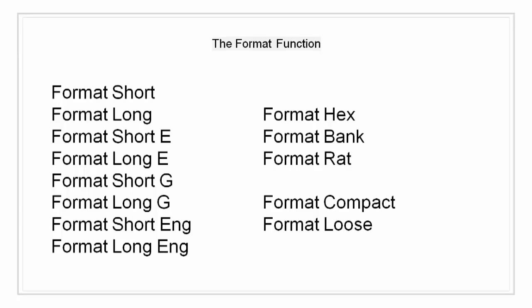Format short shows the scaled fixed point format with five digits. Format long shows scaled fixed point format with 15 digits for double and seven digits for single.